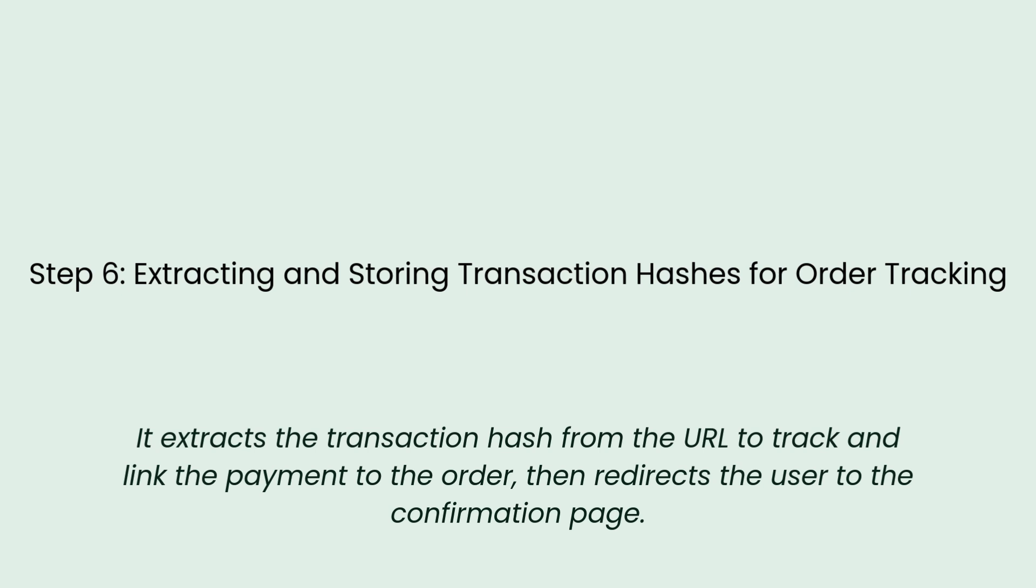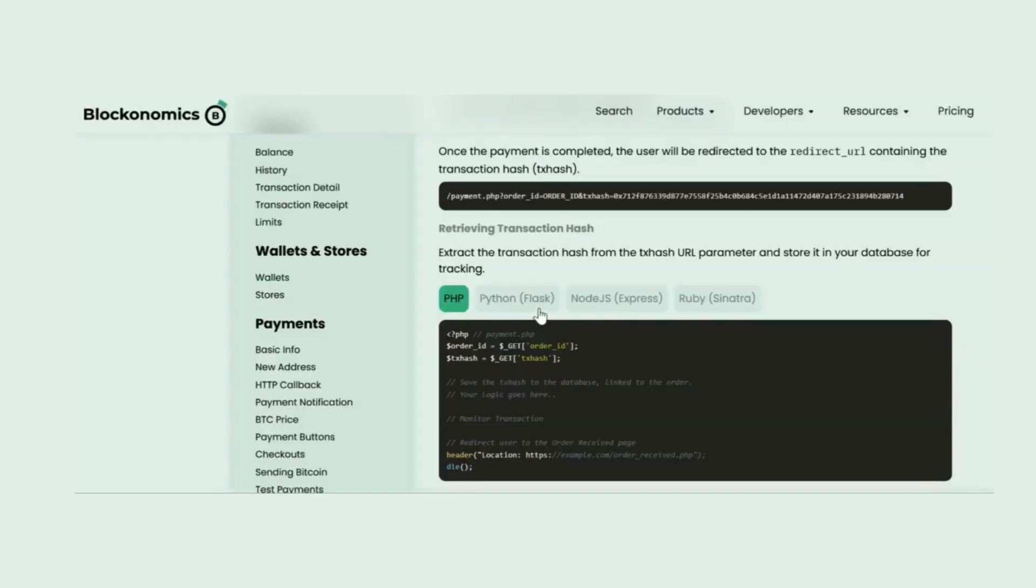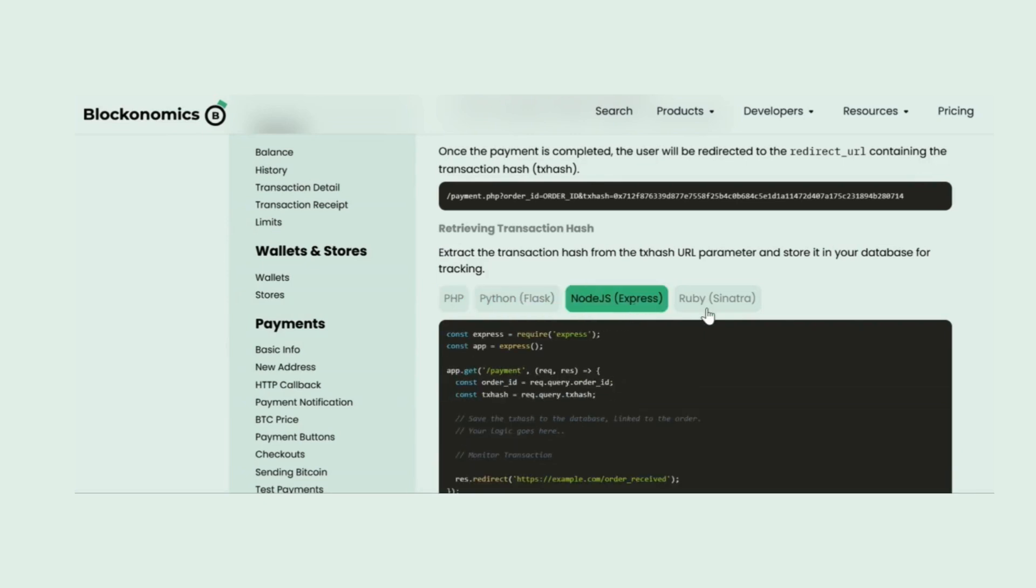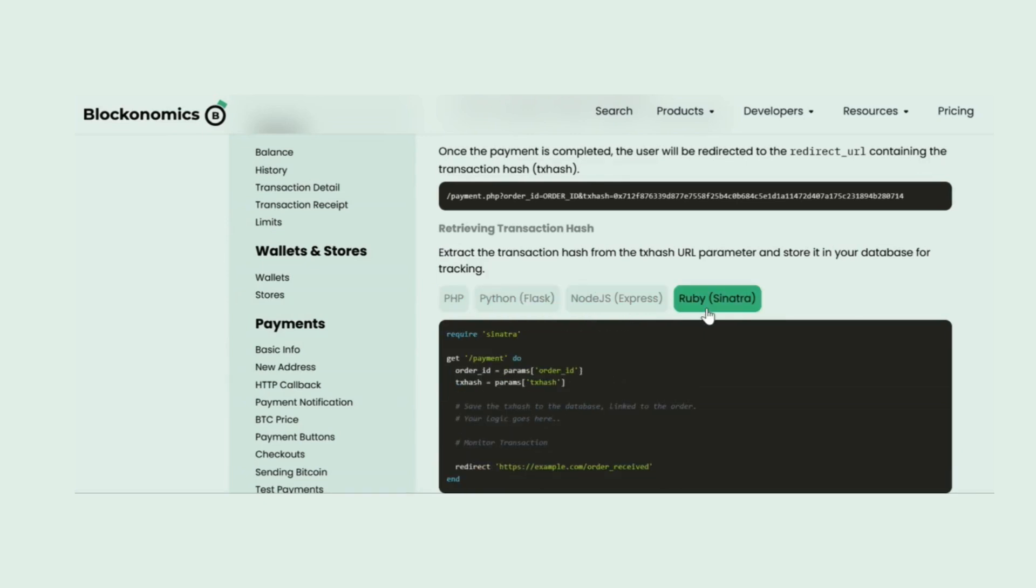Once the payment is completed, the user is redirected with a TX hash in the URL. You'll need to extract this transaction hash and store it in your database for tracking. This helps you monitor payments and update order statuses.